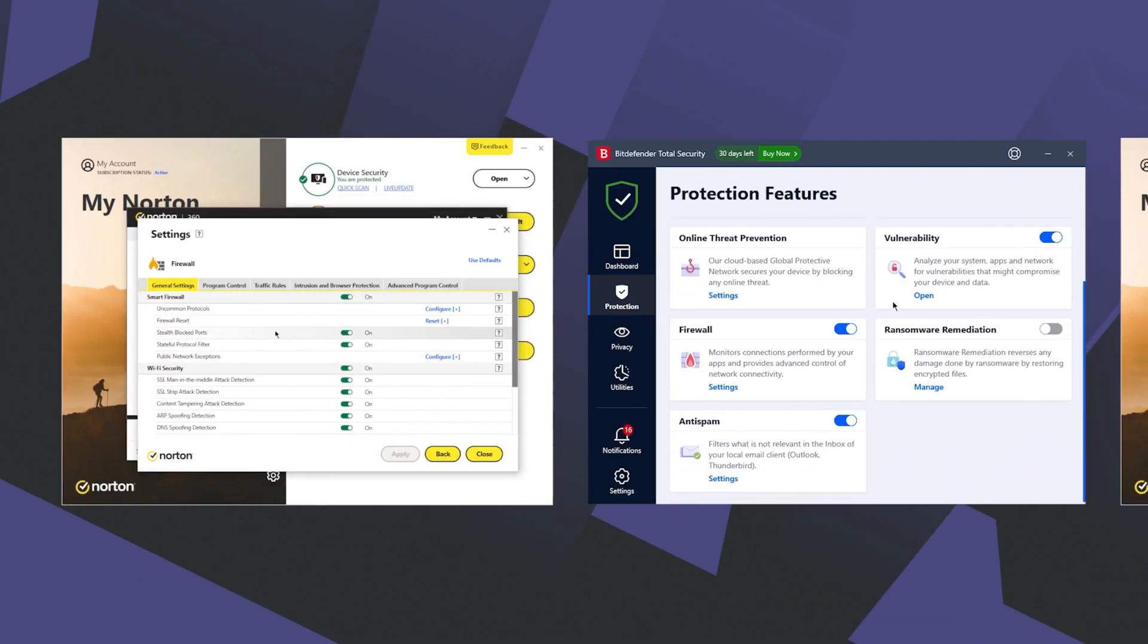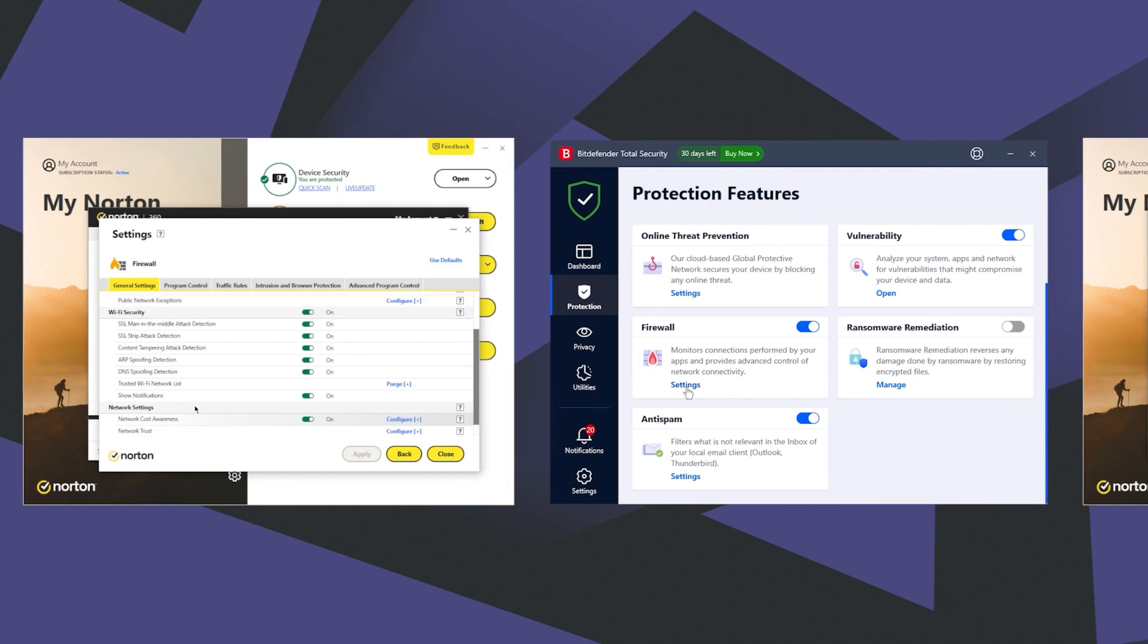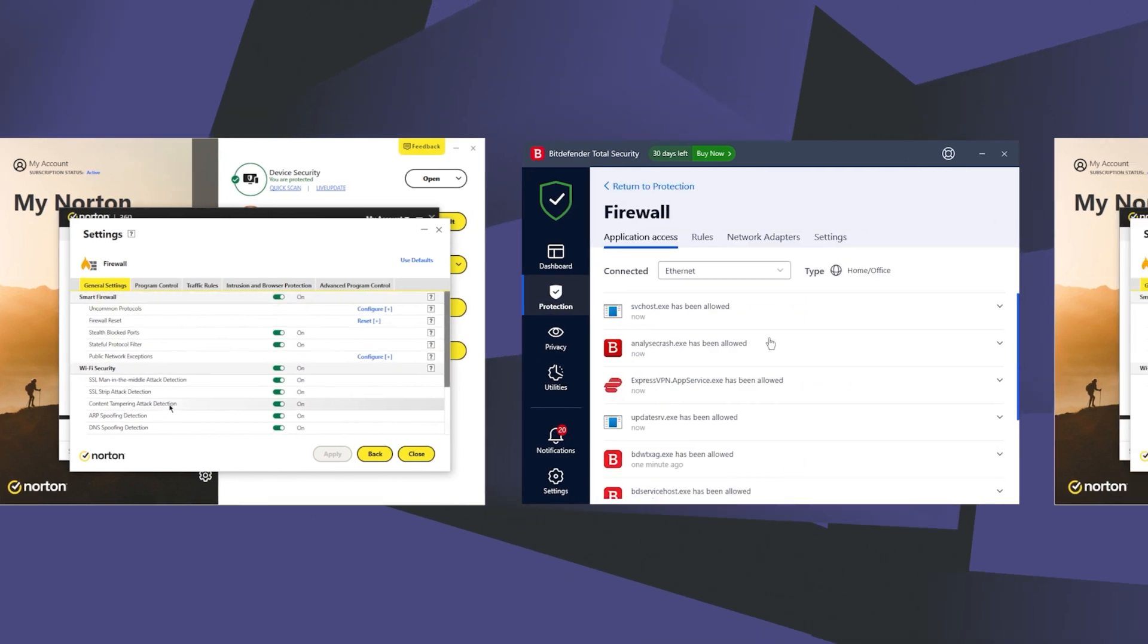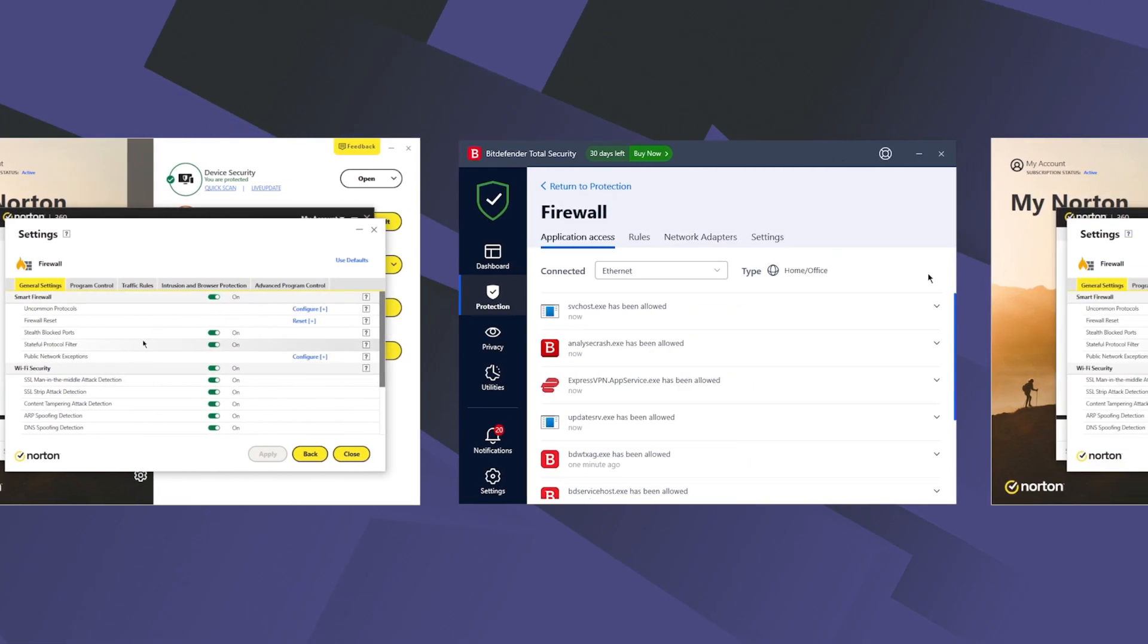But at the same time, there were a couple of things I didn't really like, such as the lack of a smart firewall and some of the bonus features not being available across all devices.